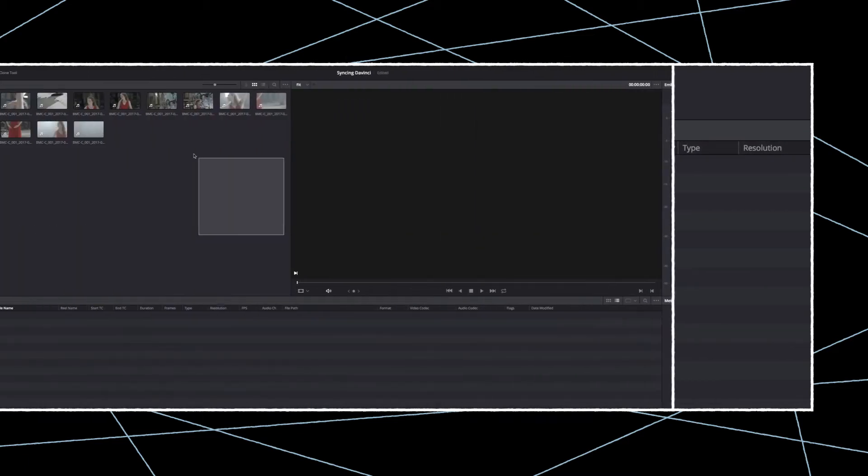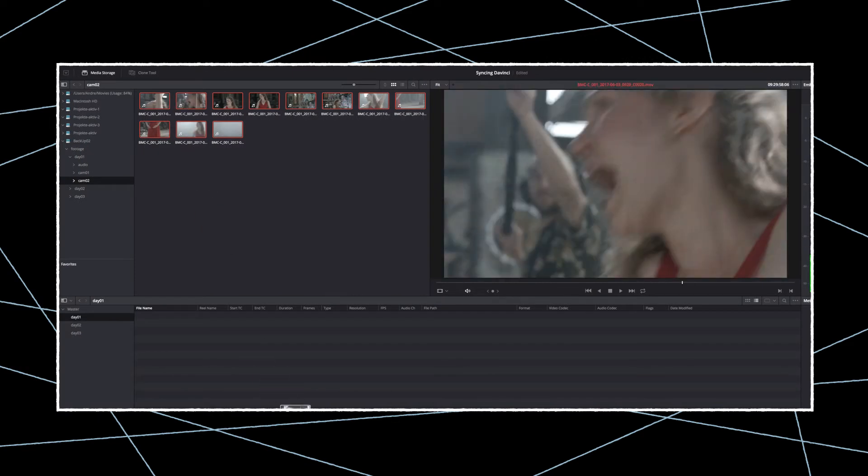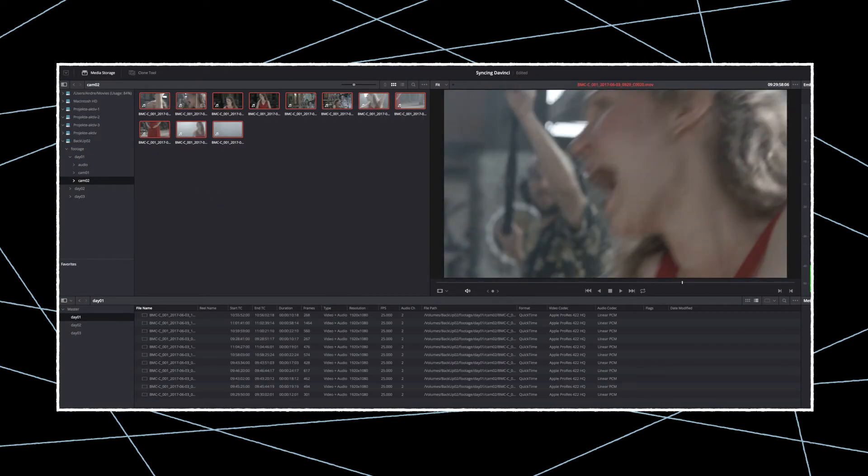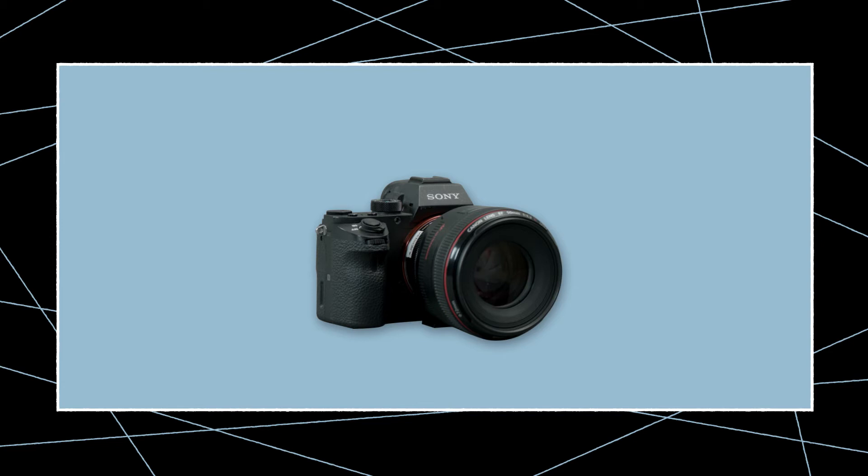Now drag and drop the clips into your media window. For those of you that shoot on cameras without a dedicated professional timecode input, we will now demonstrate how to add timecode to your clips.